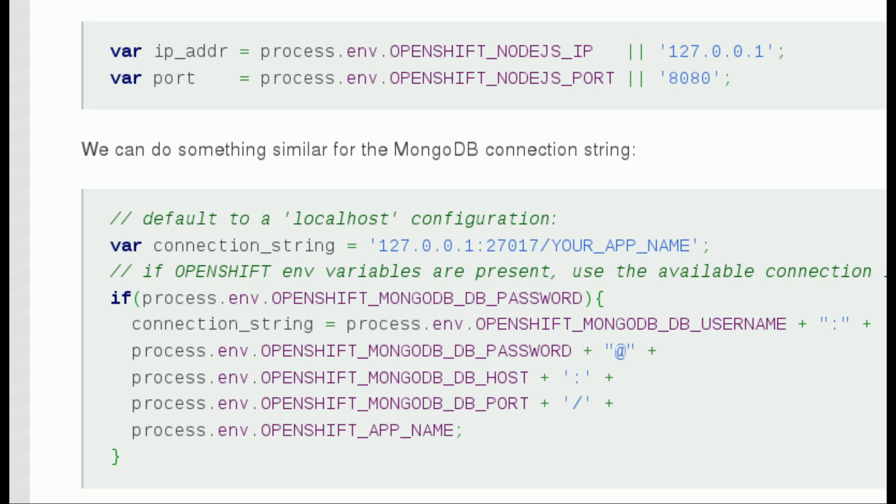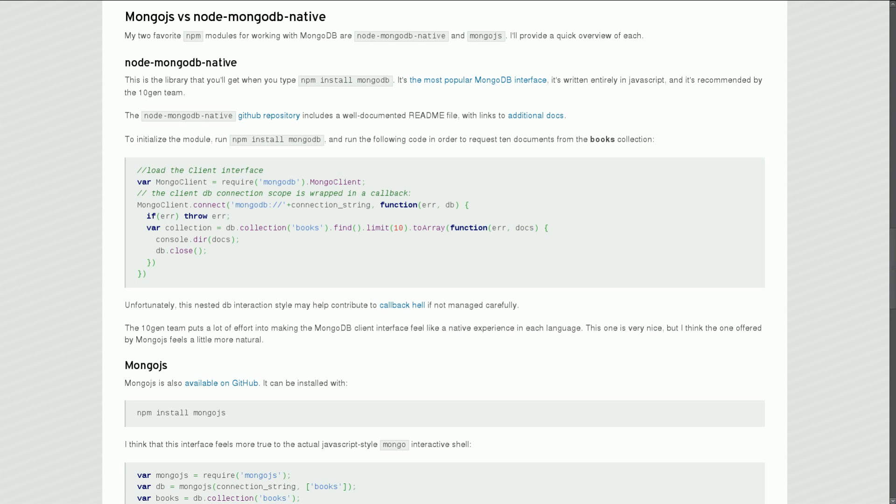We can do something similar for MongoDB connection strings. Provide a sensible default for local development and a more advanced configuration when OpenShift environment variables are available.